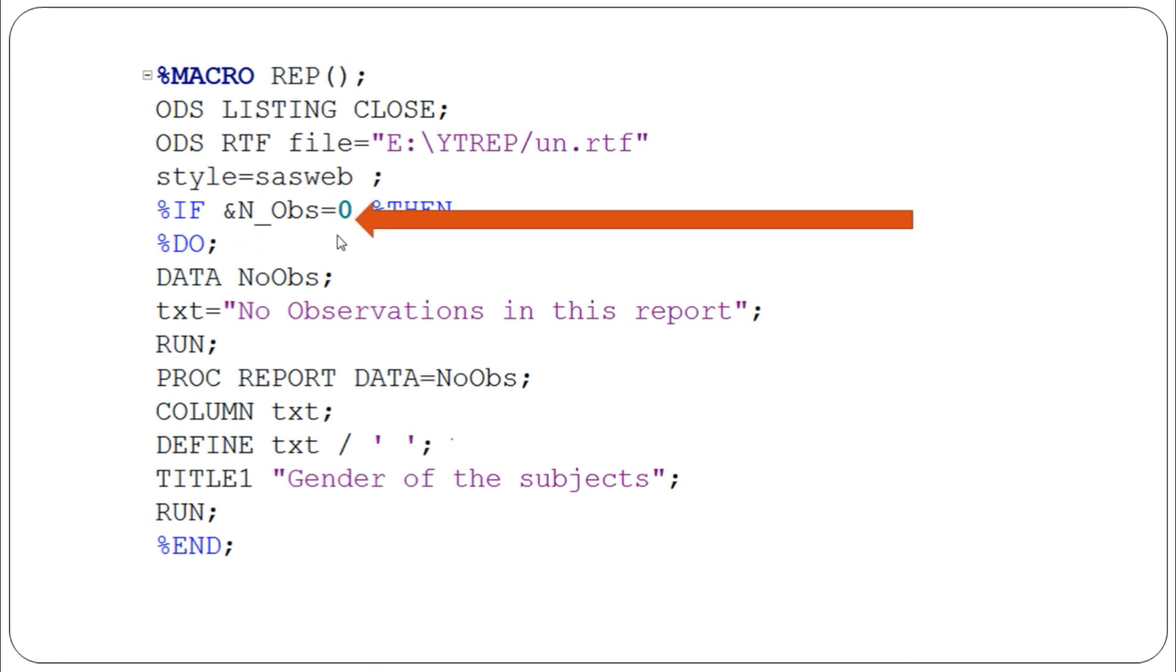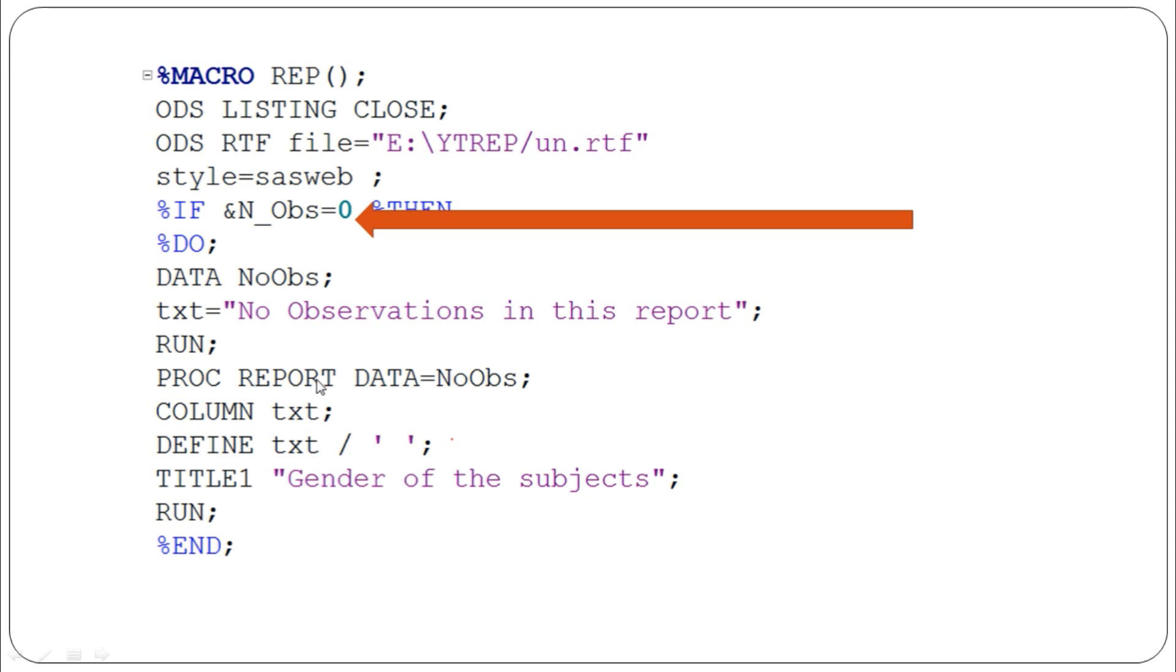If &n_OBS equals zero, when the dataset doesn't have any observations, we create a simple dummy dataset called NoObs. In that dataset, we create a dummy variable txt equal to 'No Observations in this report.' Then we pass this dataset to PROC REPORT: data equals NoObs, column txt, and define txt.